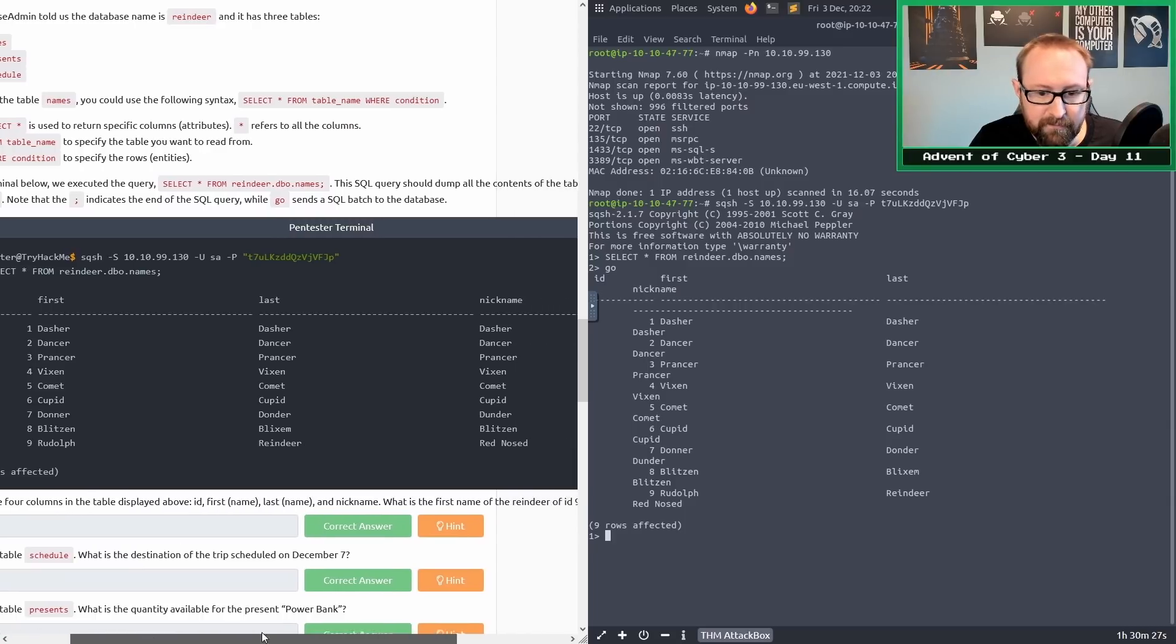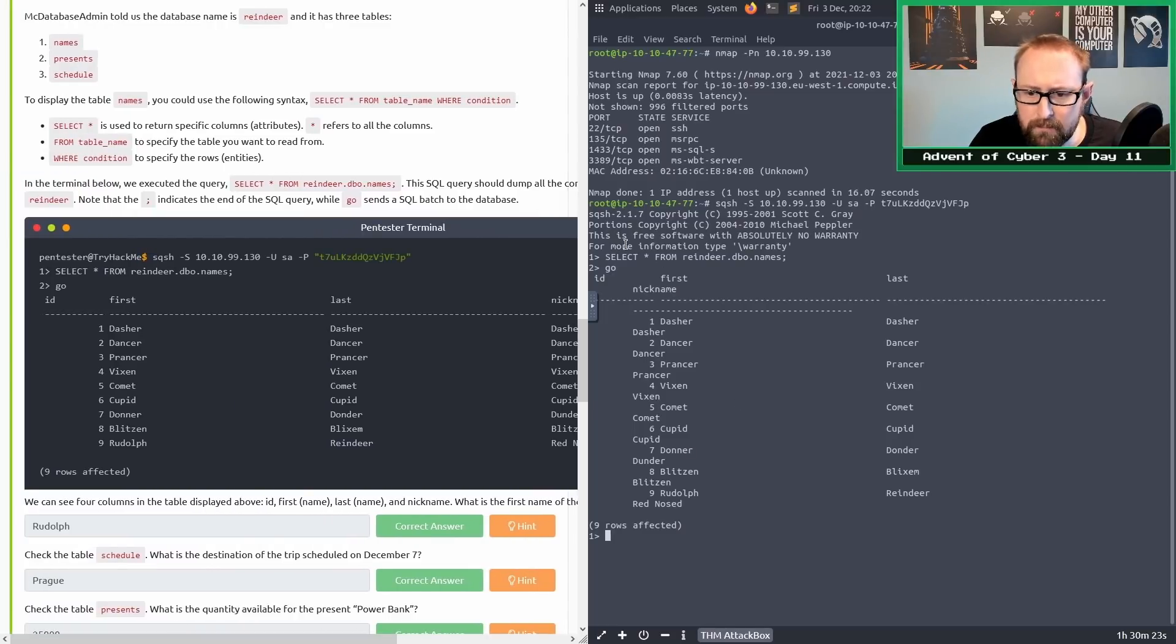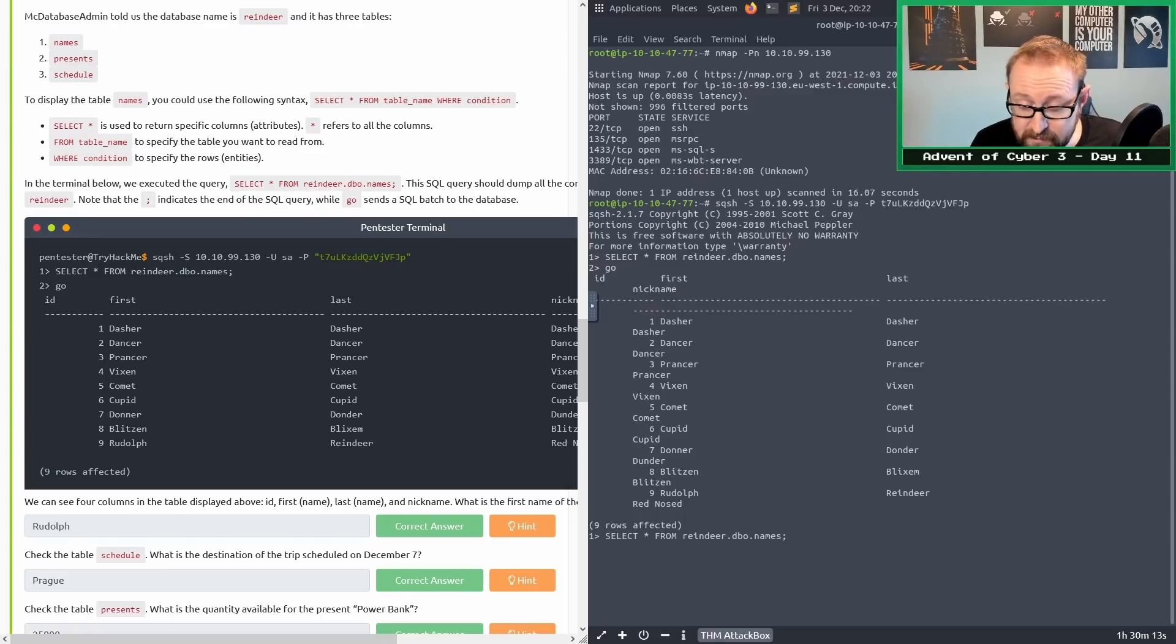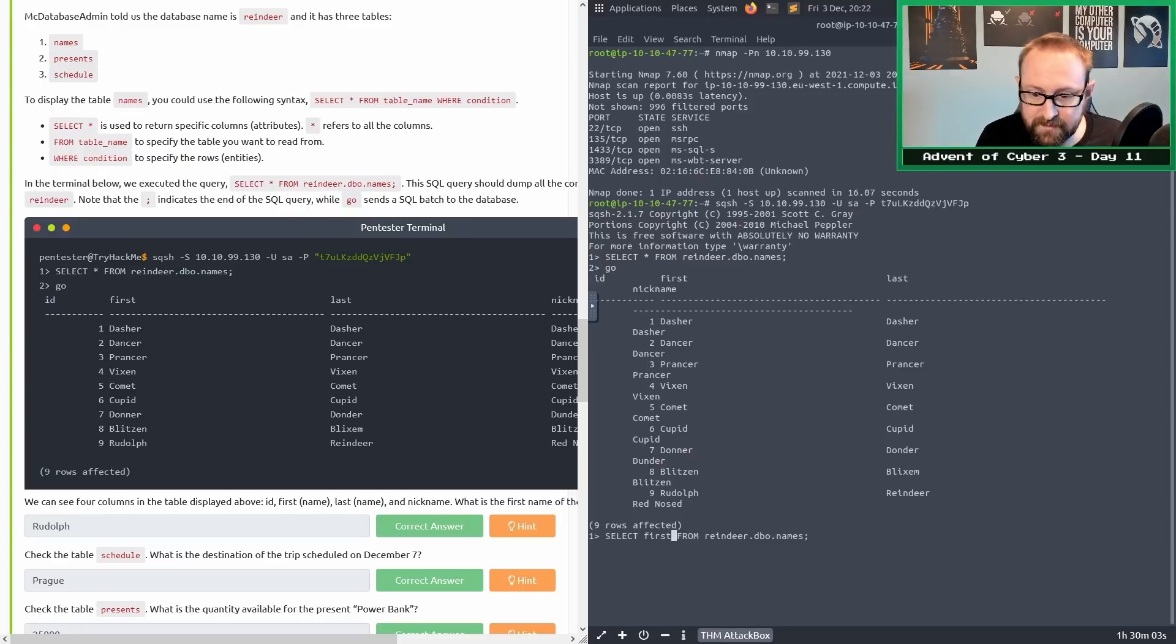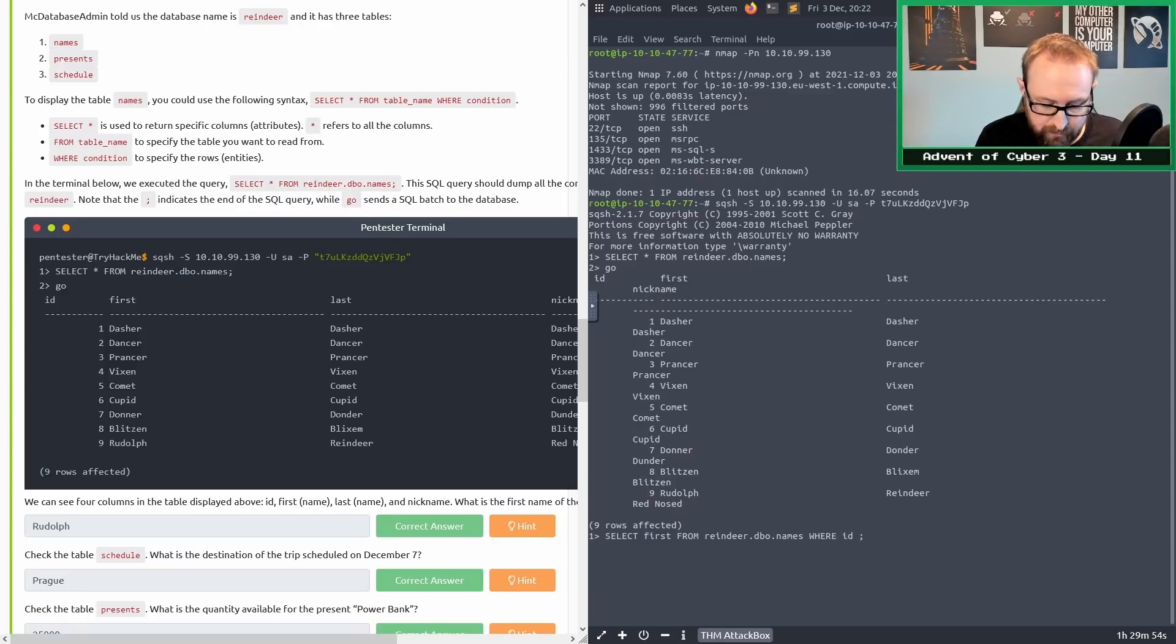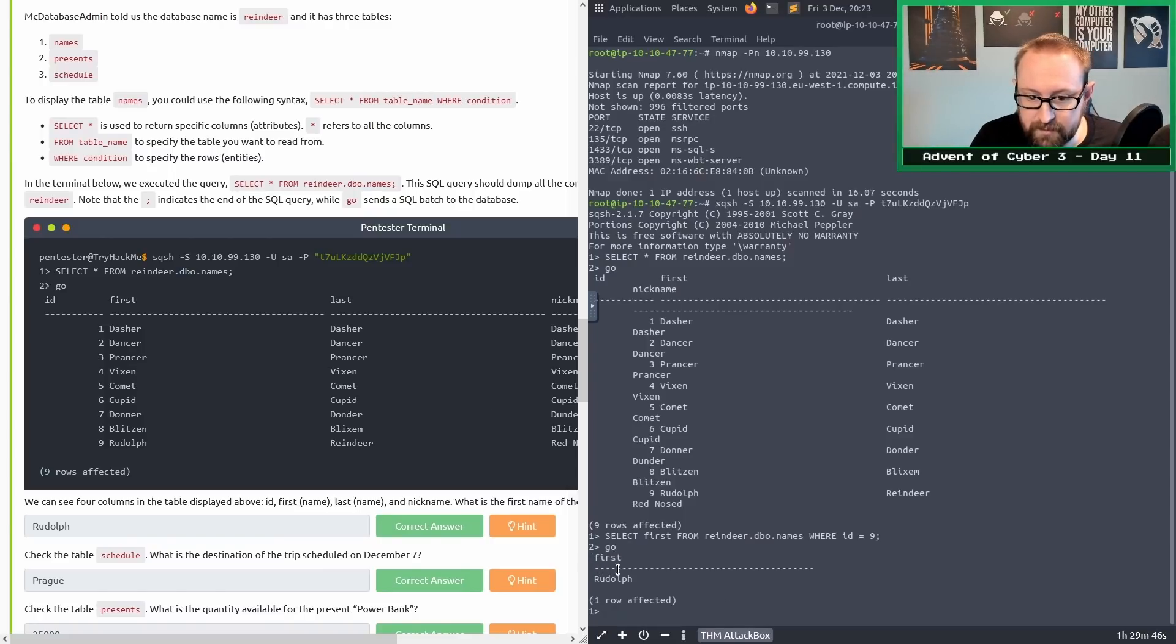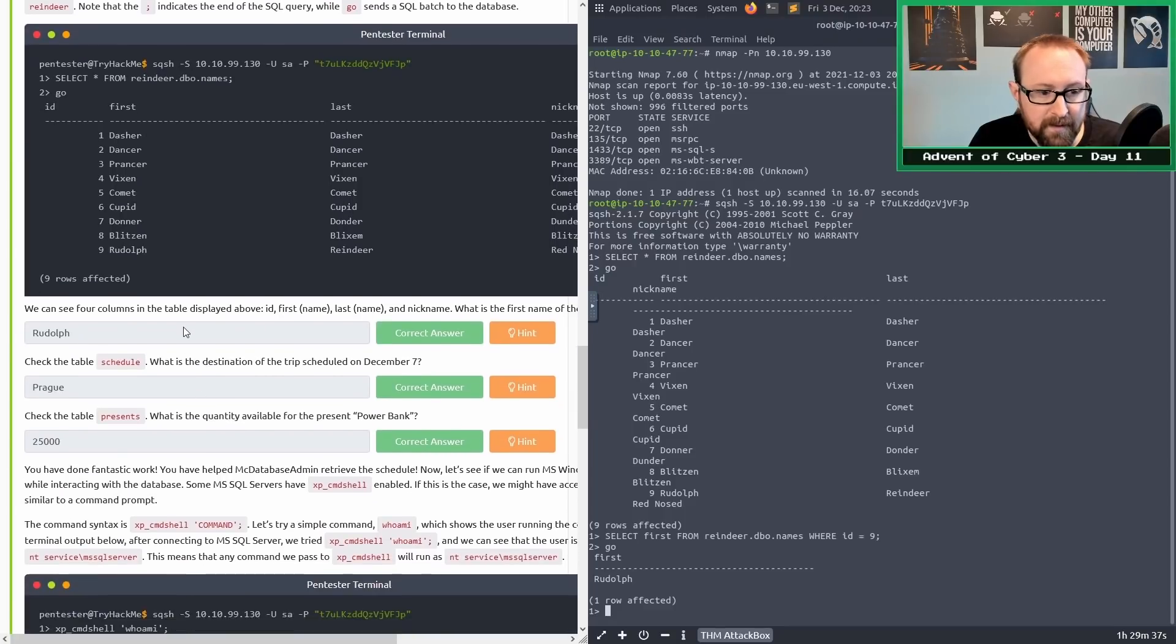What is the first name of the reindeer of ID 9? If we look down the column, there's 9 and it looks like Rudolph is right next to it. But let's clear this up a bit. We're only interested in the first name, so the column name is first. We're going to type first there, and before the semicolon we're going to put where ID equals 9. We know now that for sure the reindeer with the ID 9 has a first name of Rudolph.